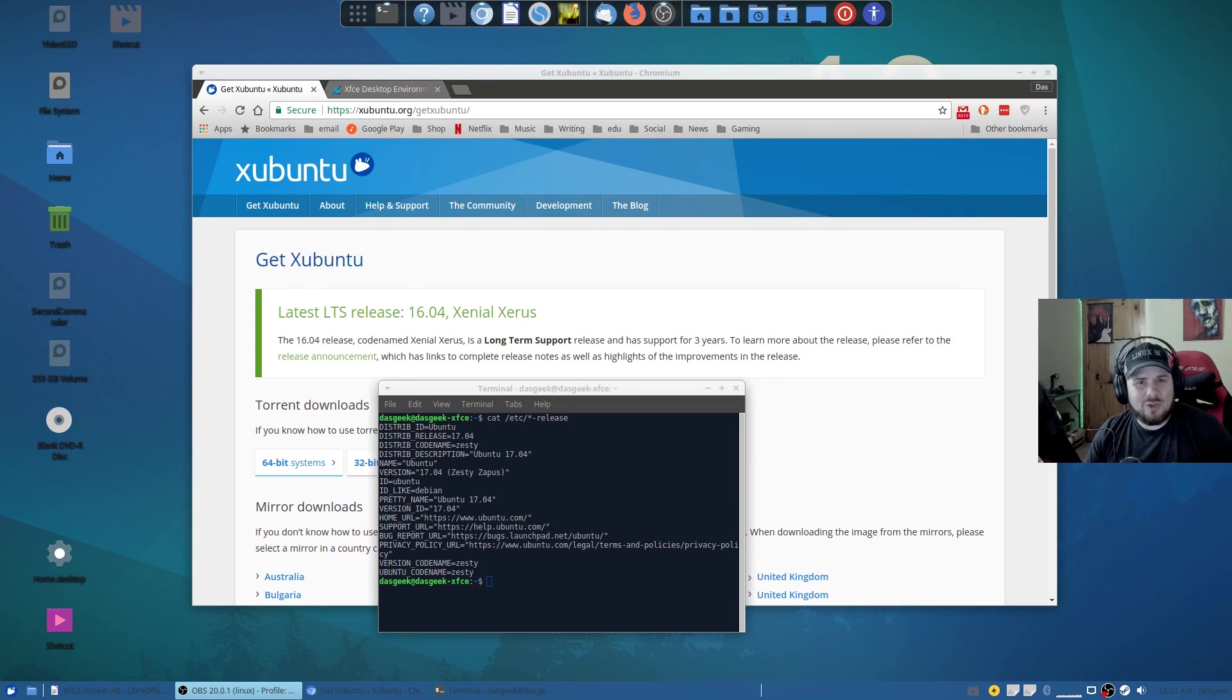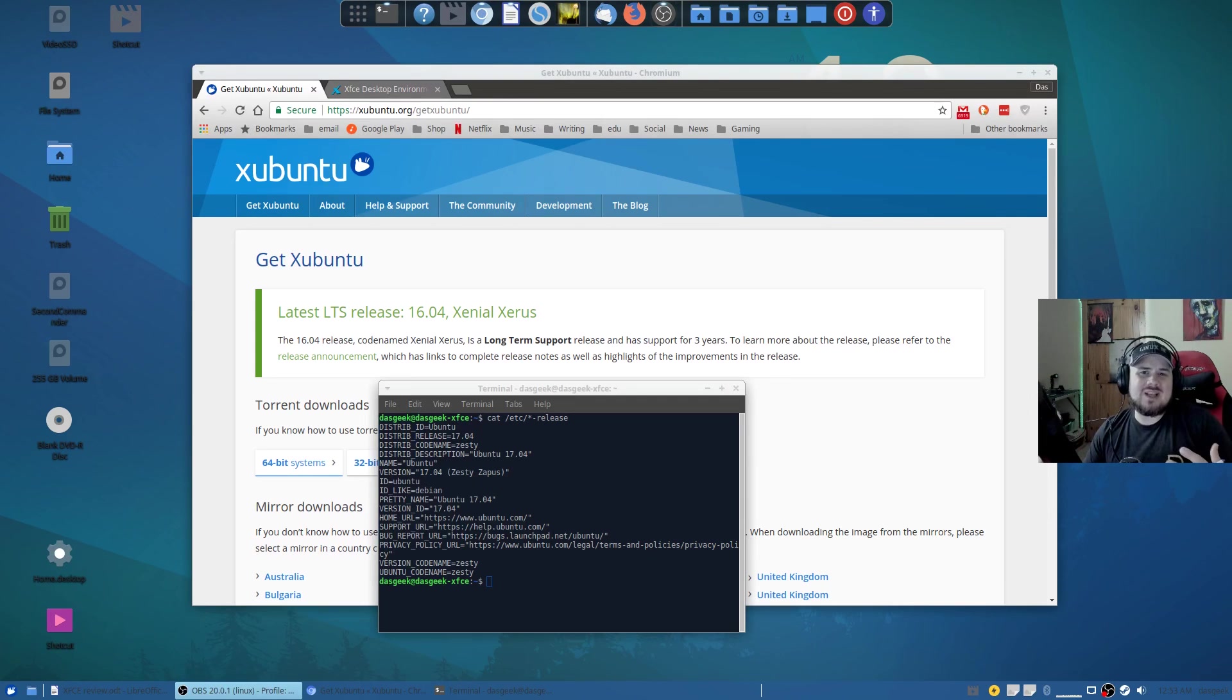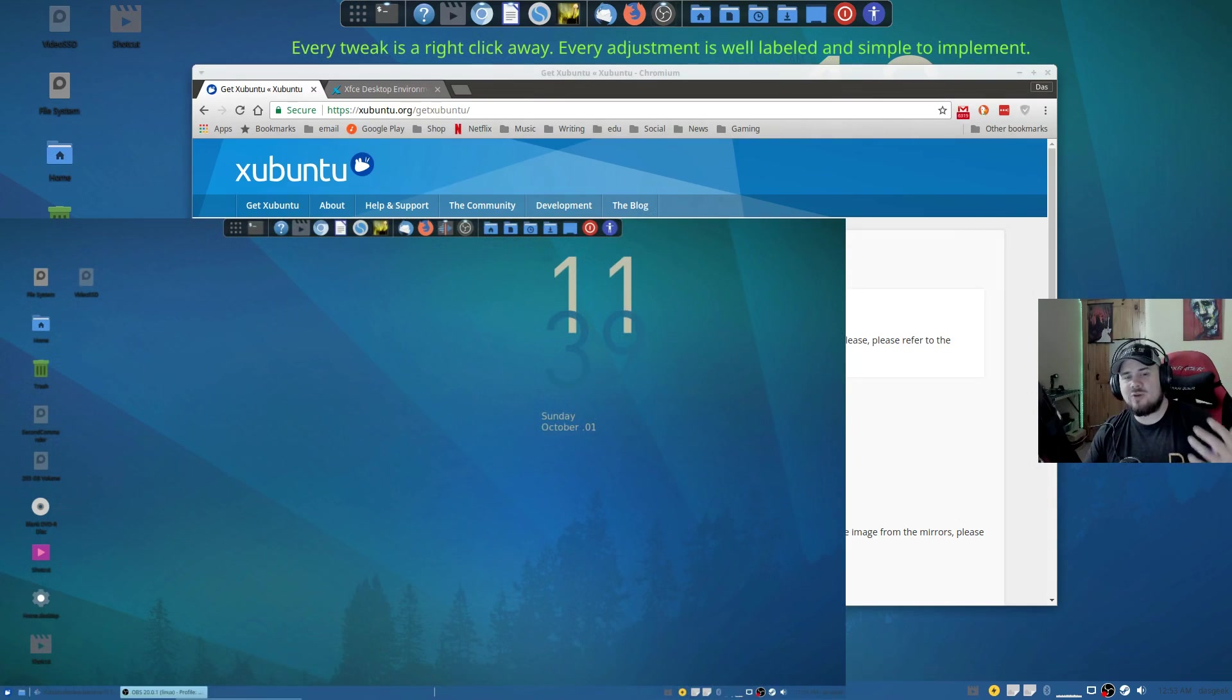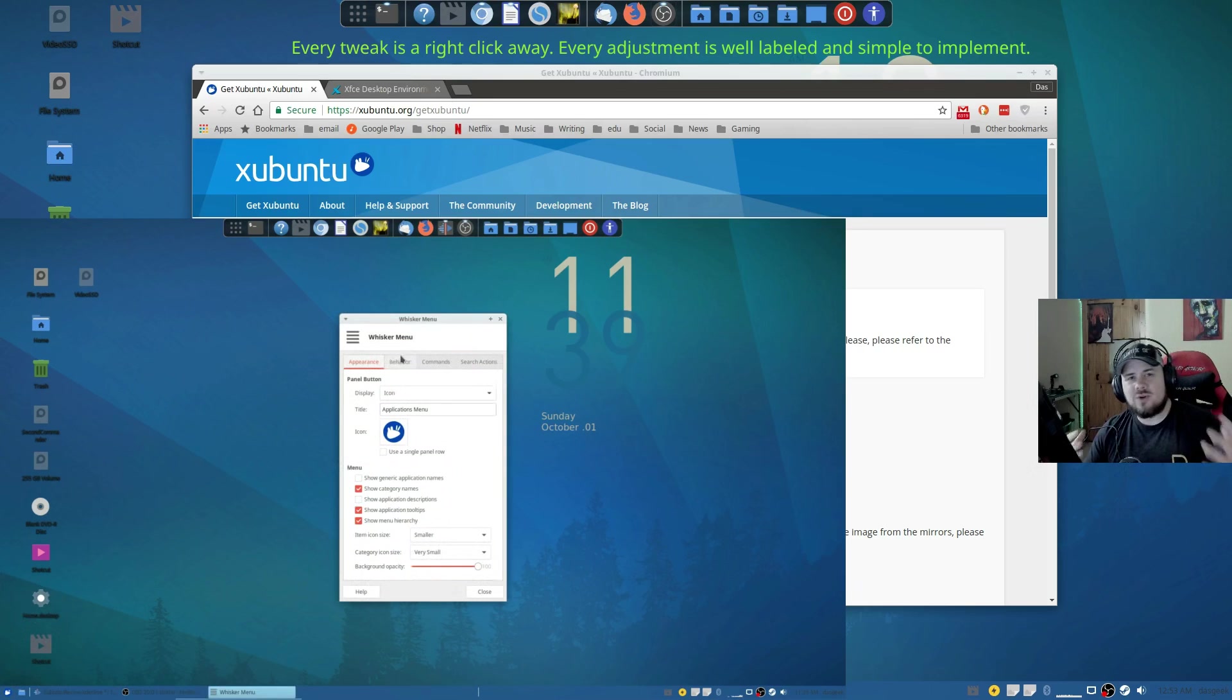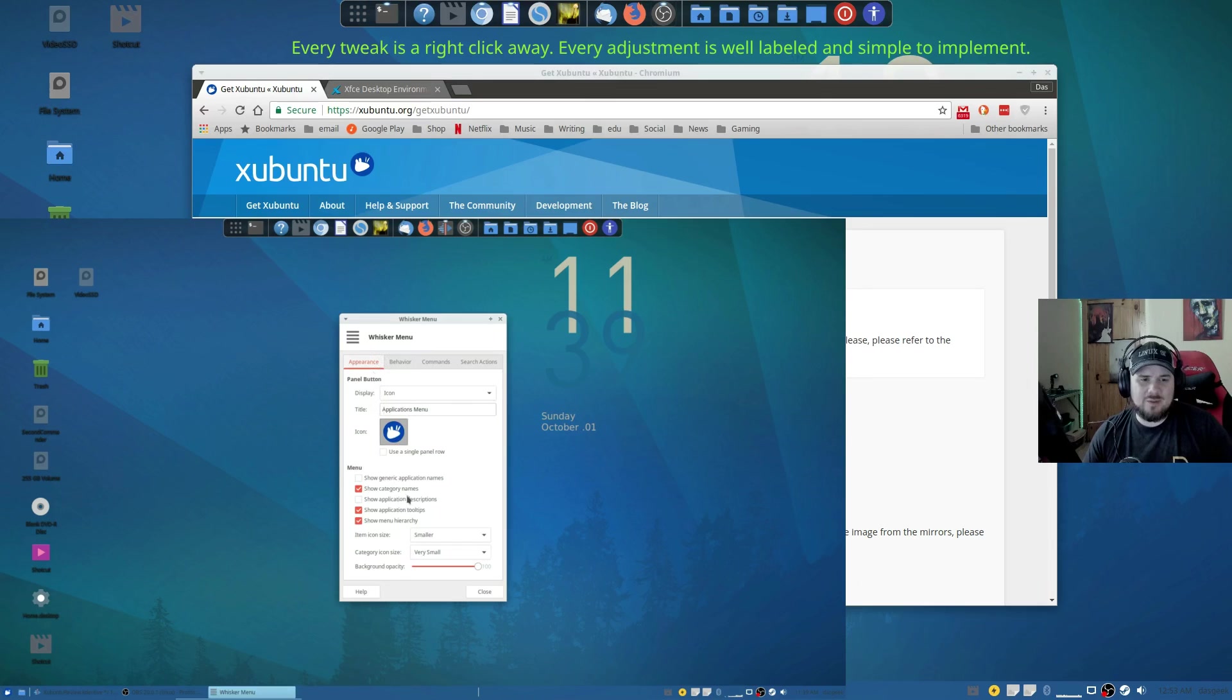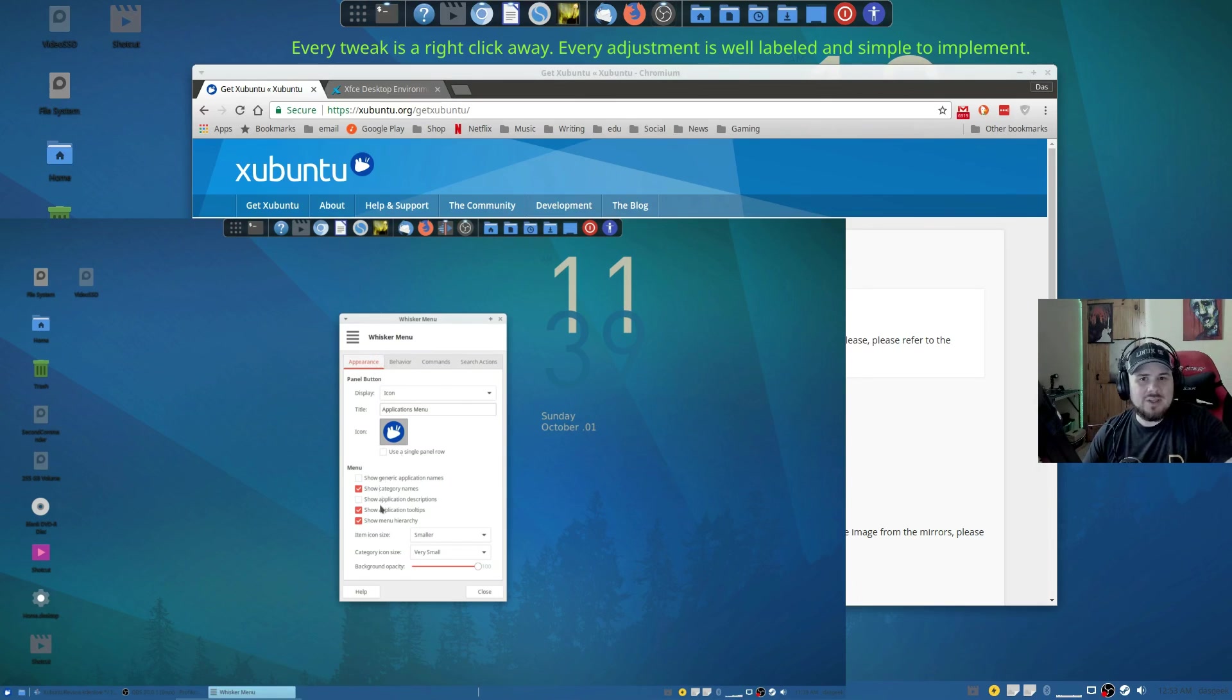Maybe a Manjaro GNOME even where everything is kind of set up for you. You can tweak with it but you don't have to tweak a lot and it looks gorgeous out of the box.